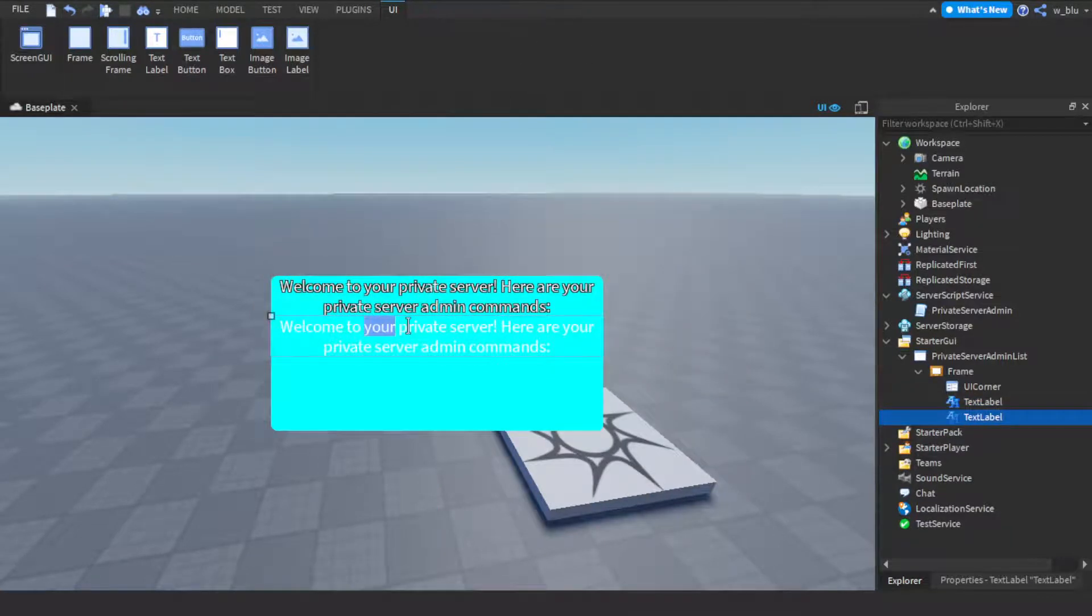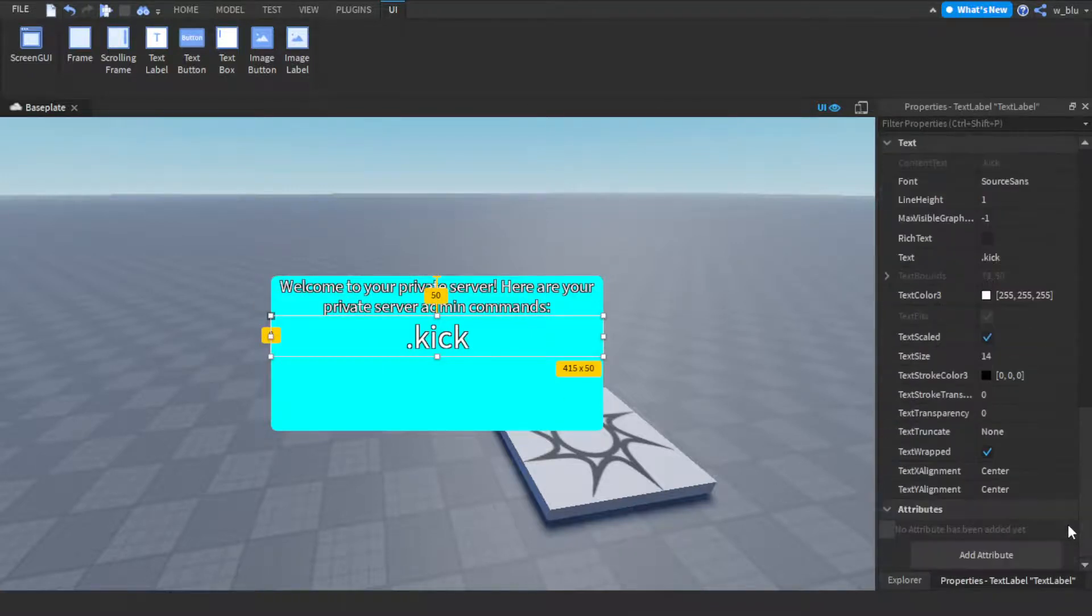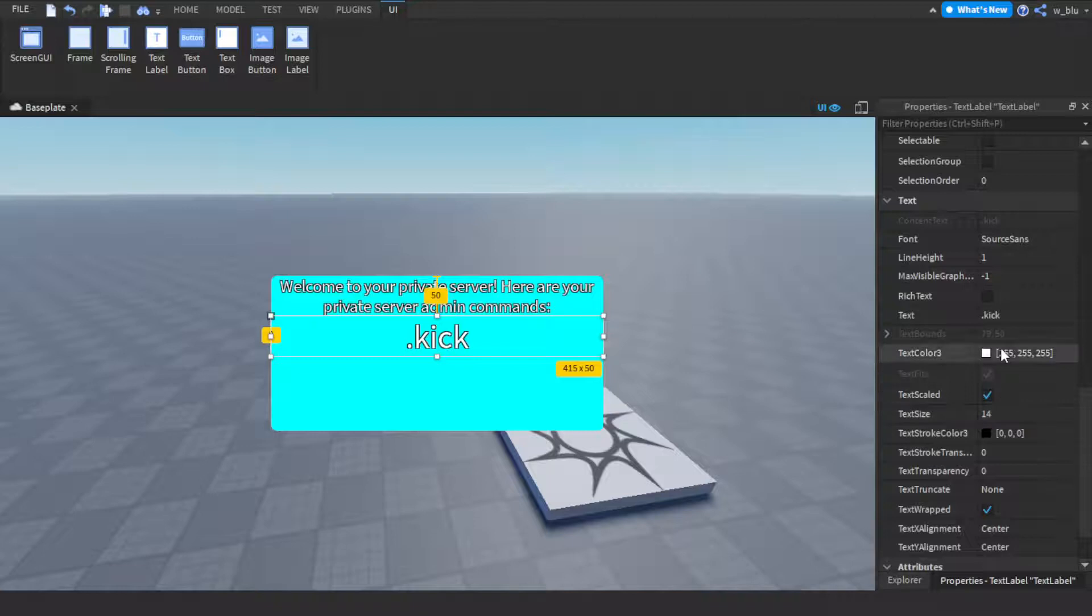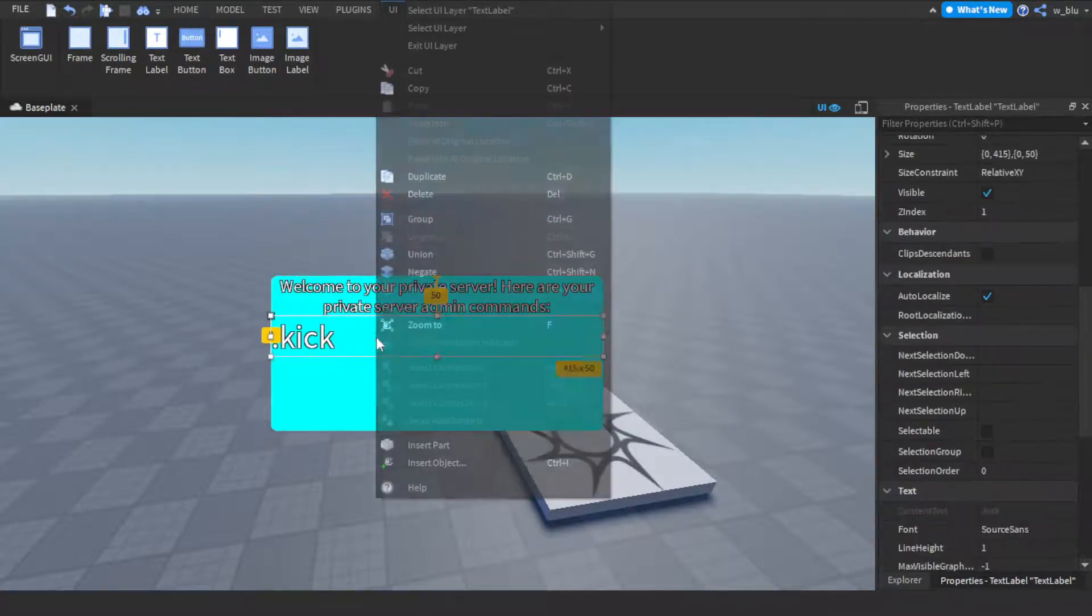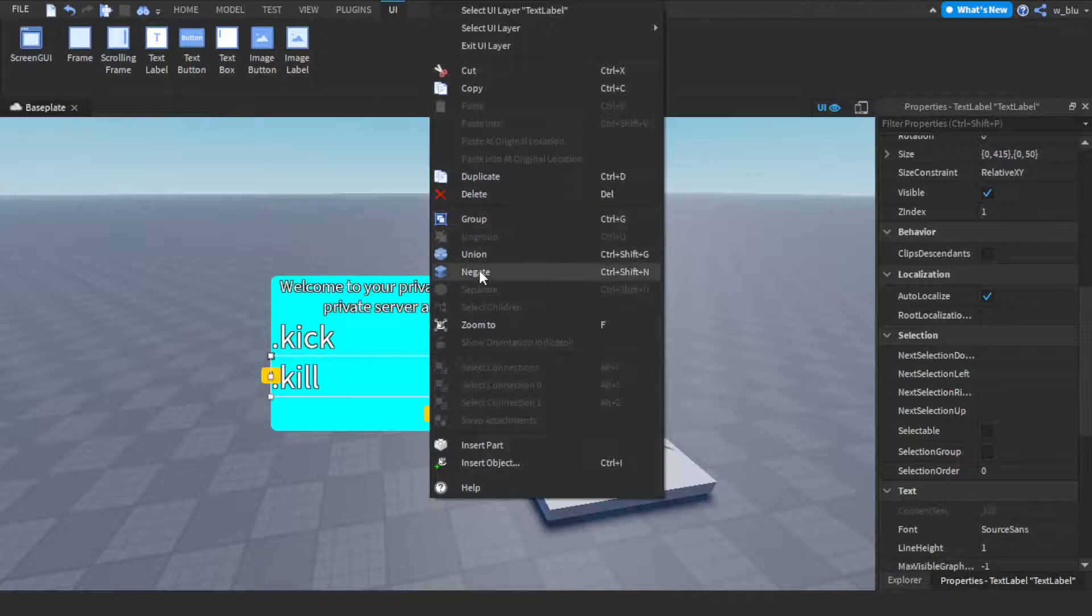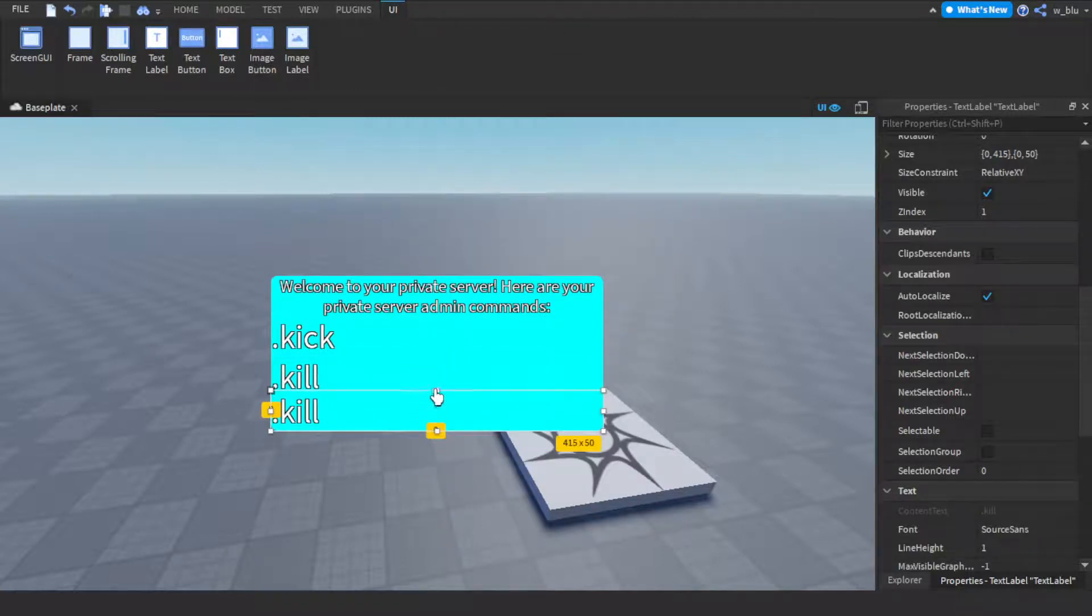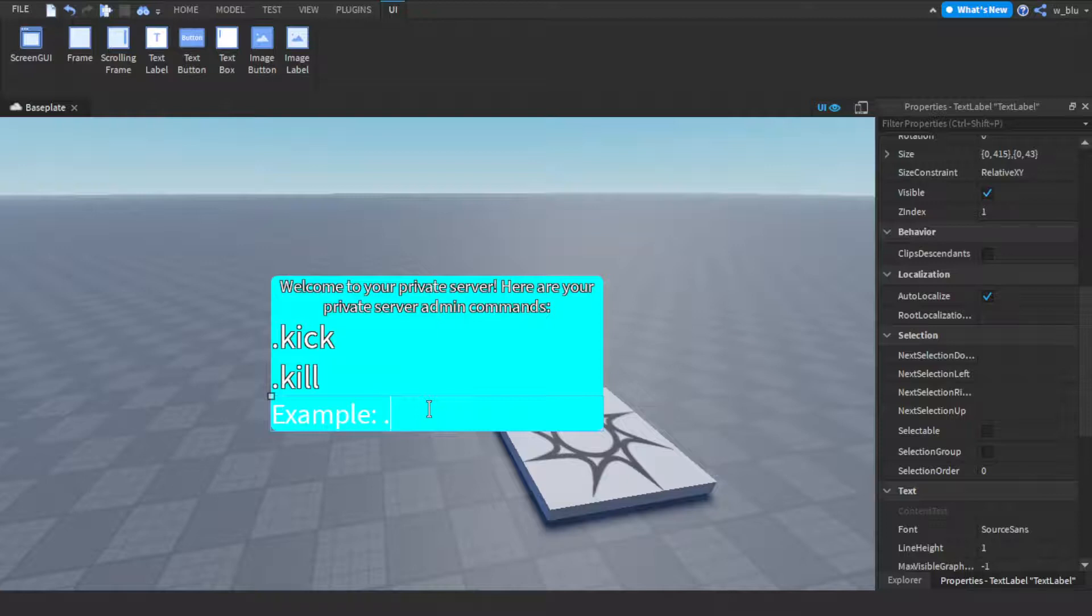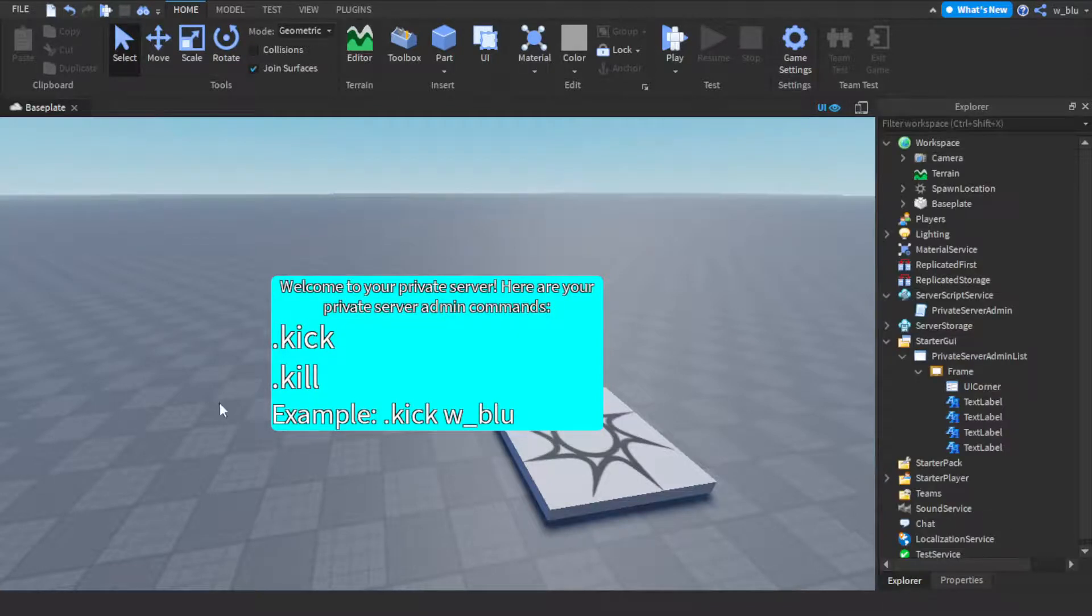So dot kick. Text X alignment will be dot kill. And then also we'll give an example. So we'll just go like this. Dot kick W underscore blue. Those are your things.